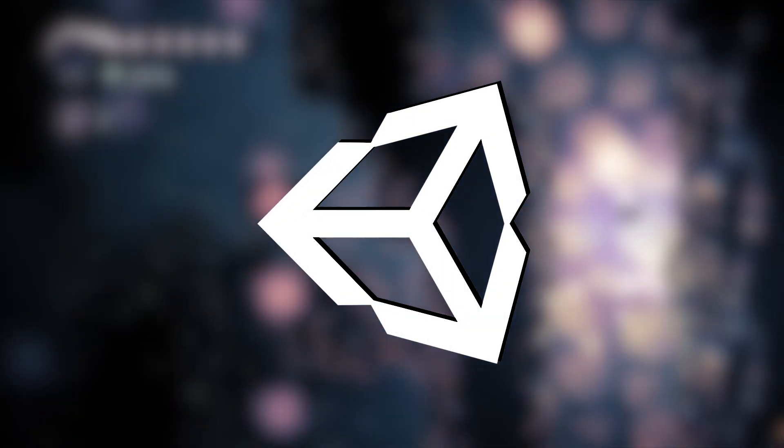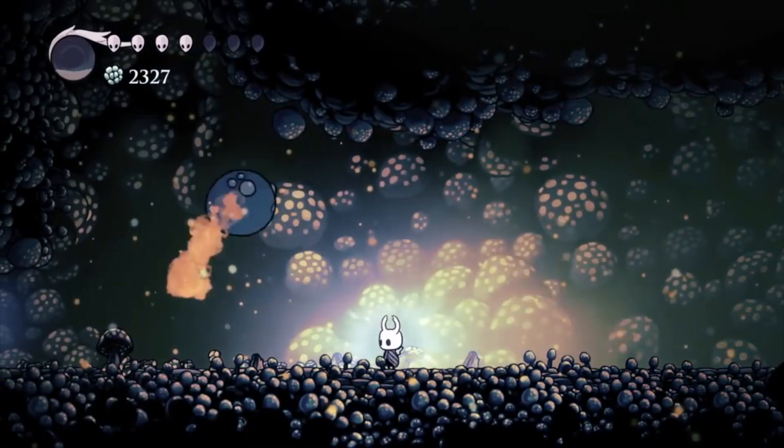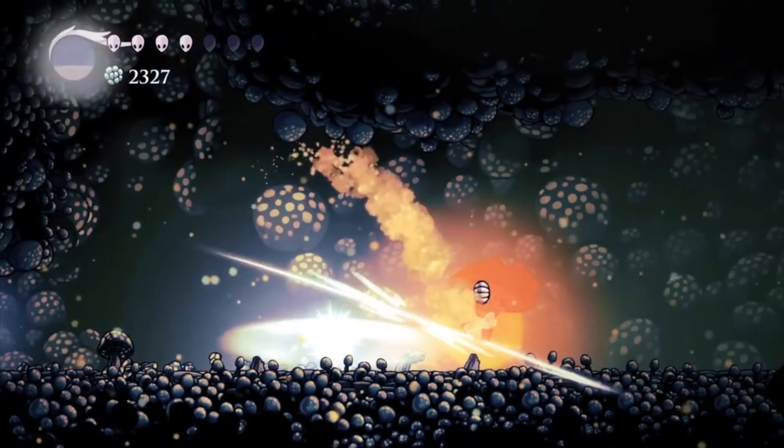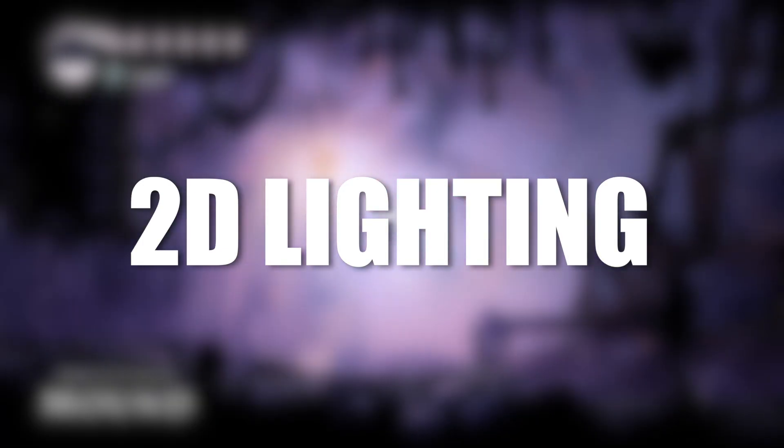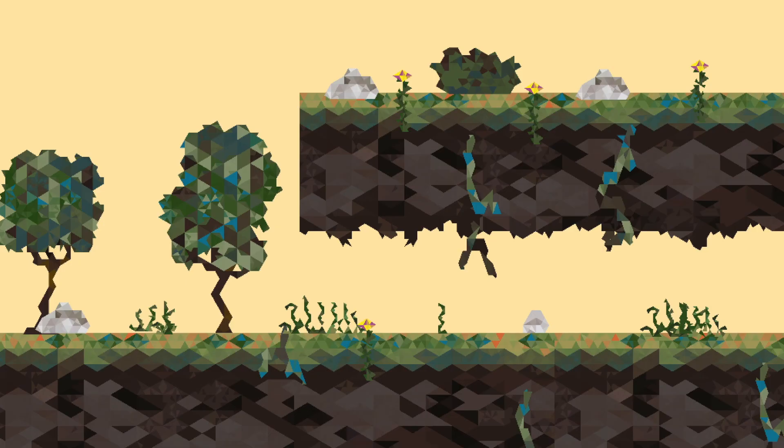Hello everybody, welcome back to another Unity tutorial. In this tutorial we're gonna be taking a look at 2D lighting in Unity. So let's begin.